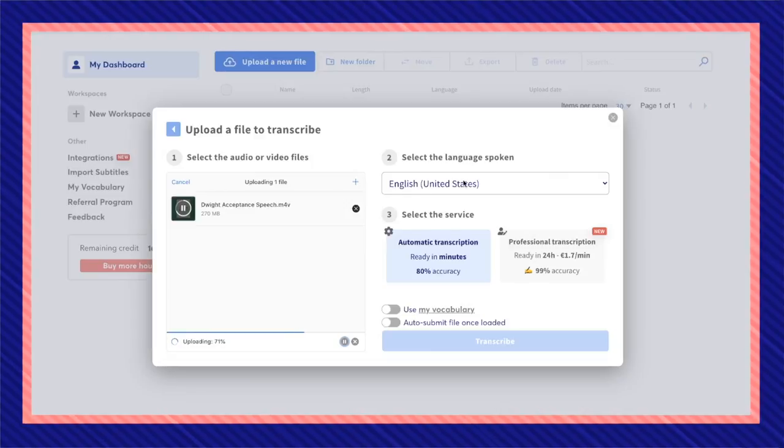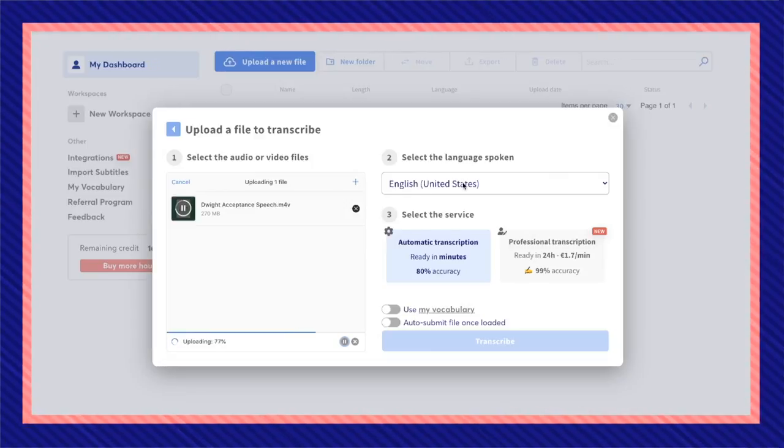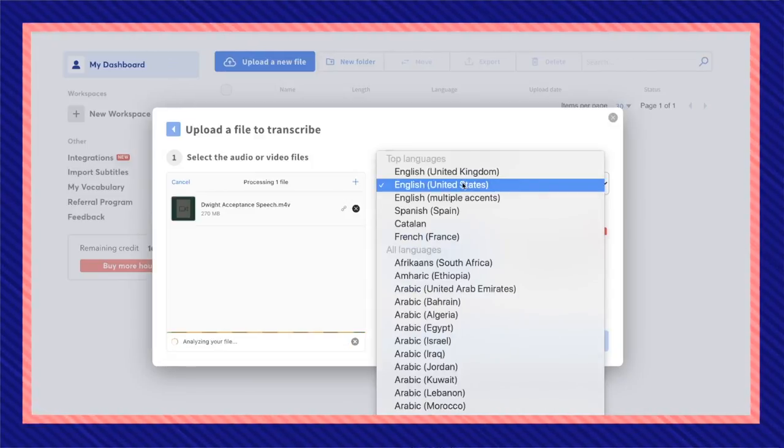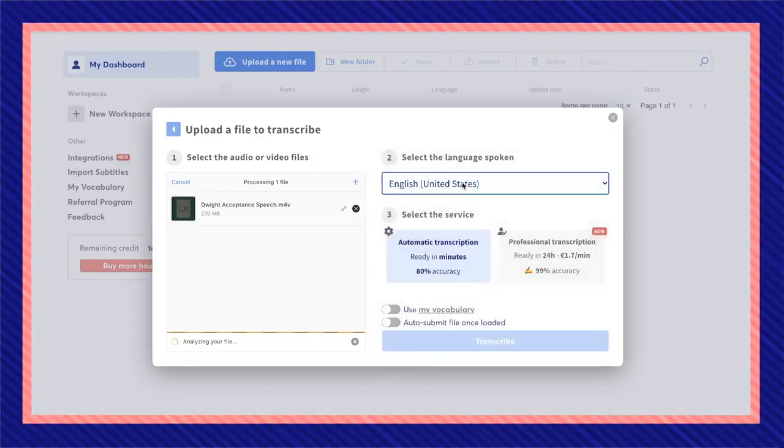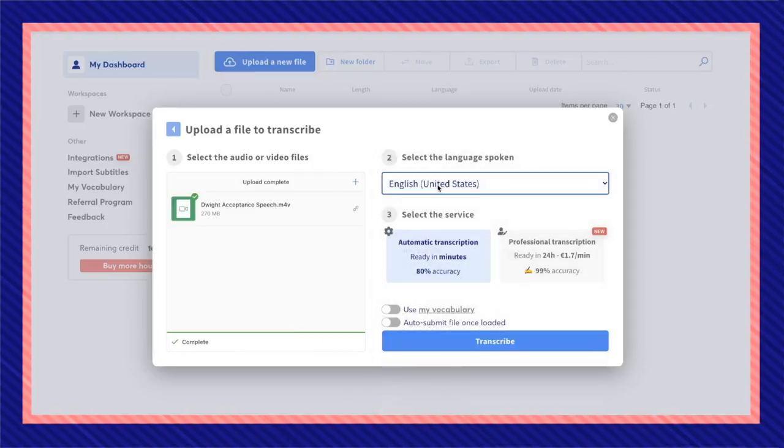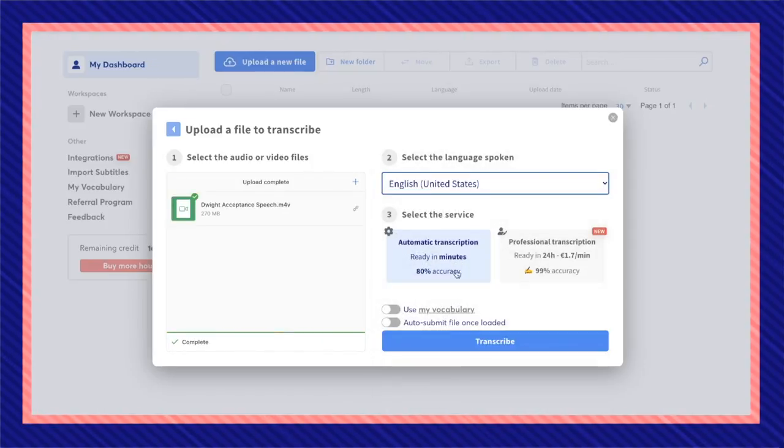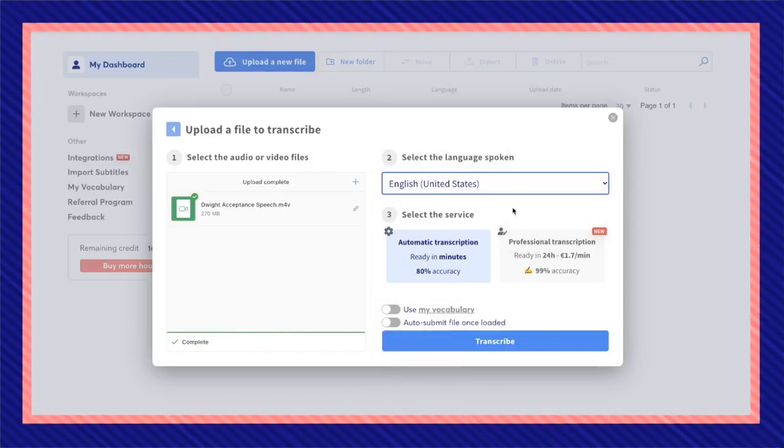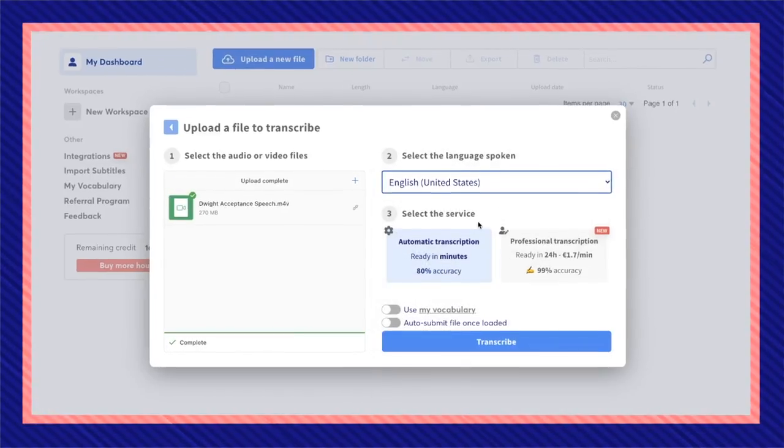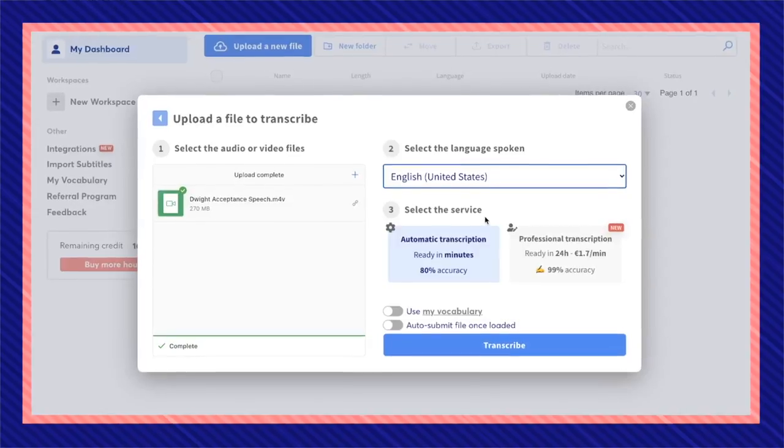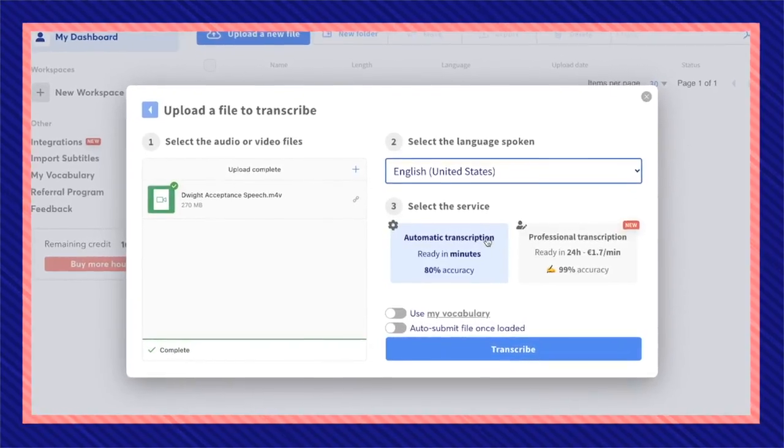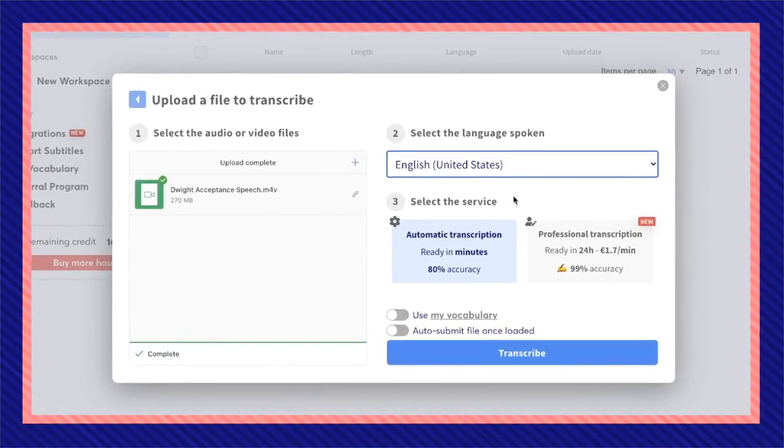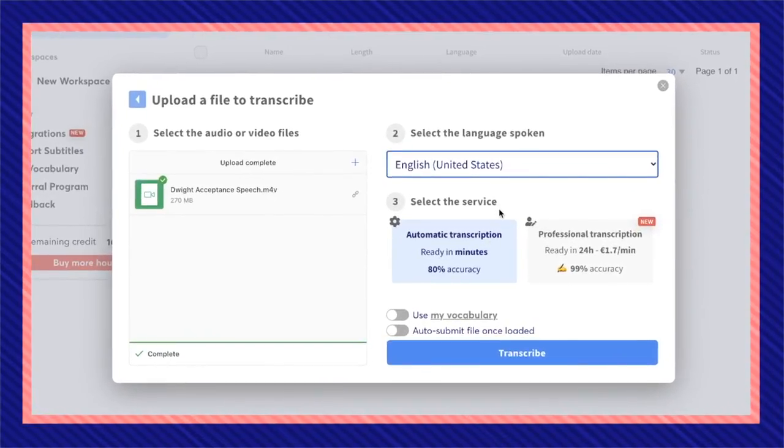While the file is uploading, select the language that is spoken in. This video is in English, so I'm going to select English. I'm going to select automatic transcription for now because it is a very short video. But if I had a video of, let's say, an hour and I wanted my transcription to be as accurate as possible, I would choose professional transcription.